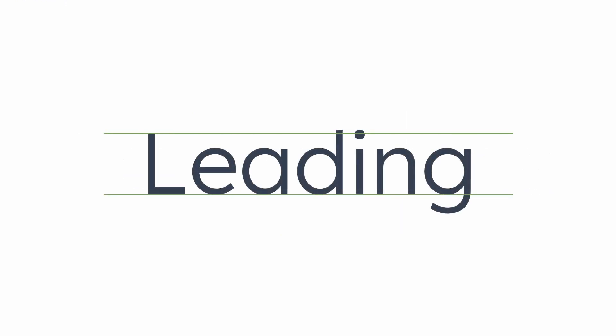Line heights or leading is the space between the baseline of two lines of text. Well-structured typography may have a range from 135% to 185% line height. And as the font size increases, the line height decreases.